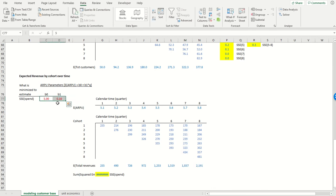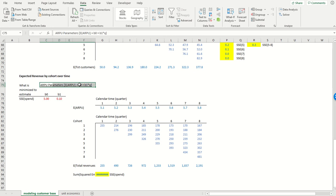So this model is assuming a simple linear functional form for ARPU, and that ARPU in a particular quarter is equal to some intercept term B0 plus B1 times the calendar quarter number.